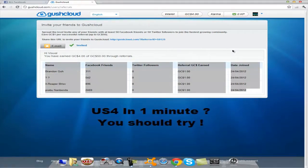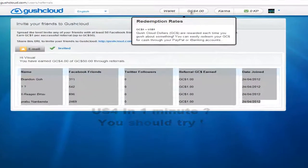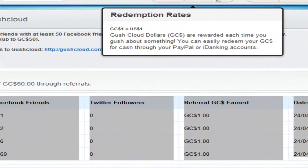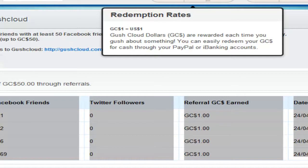GC$4 is equal to US$4. You need PayPal or a banking account to withdraw your money. Thanks for watching and enjoy.